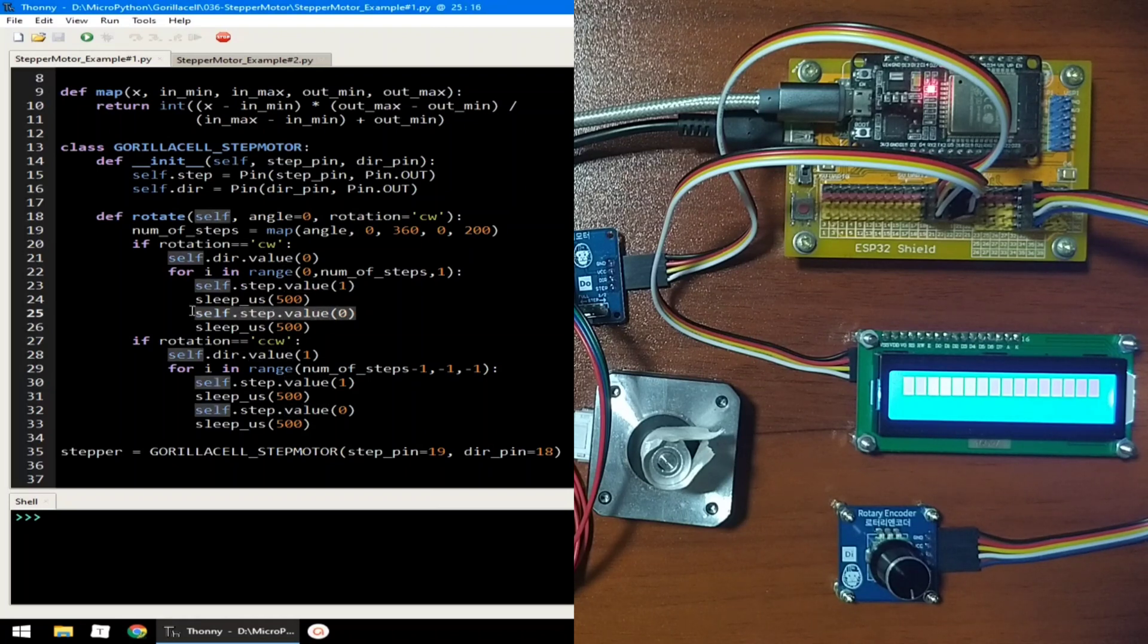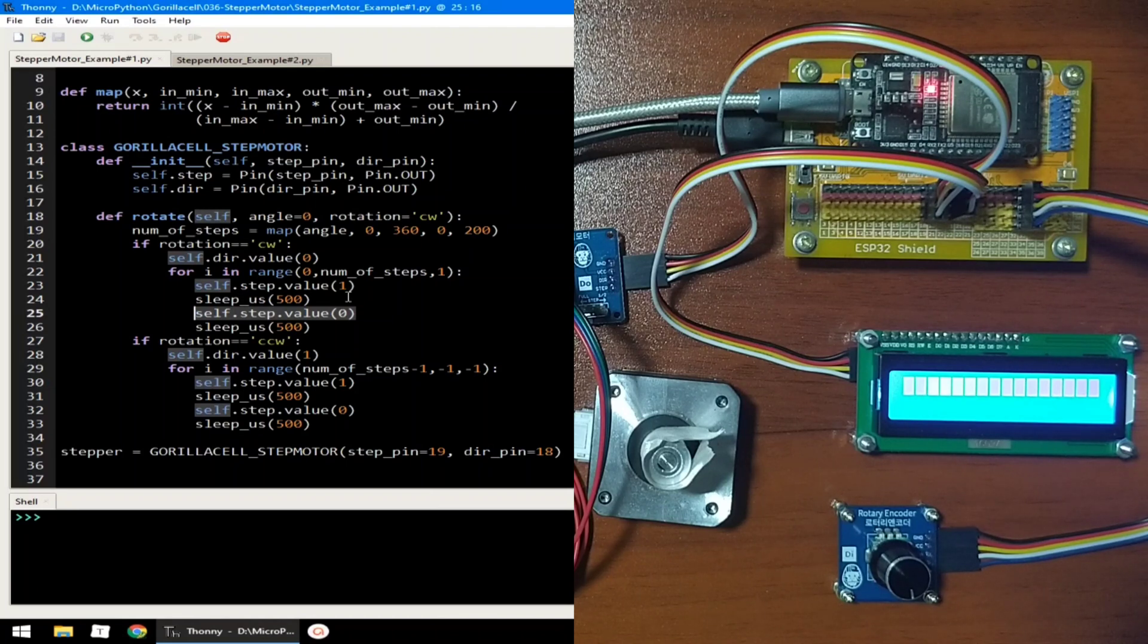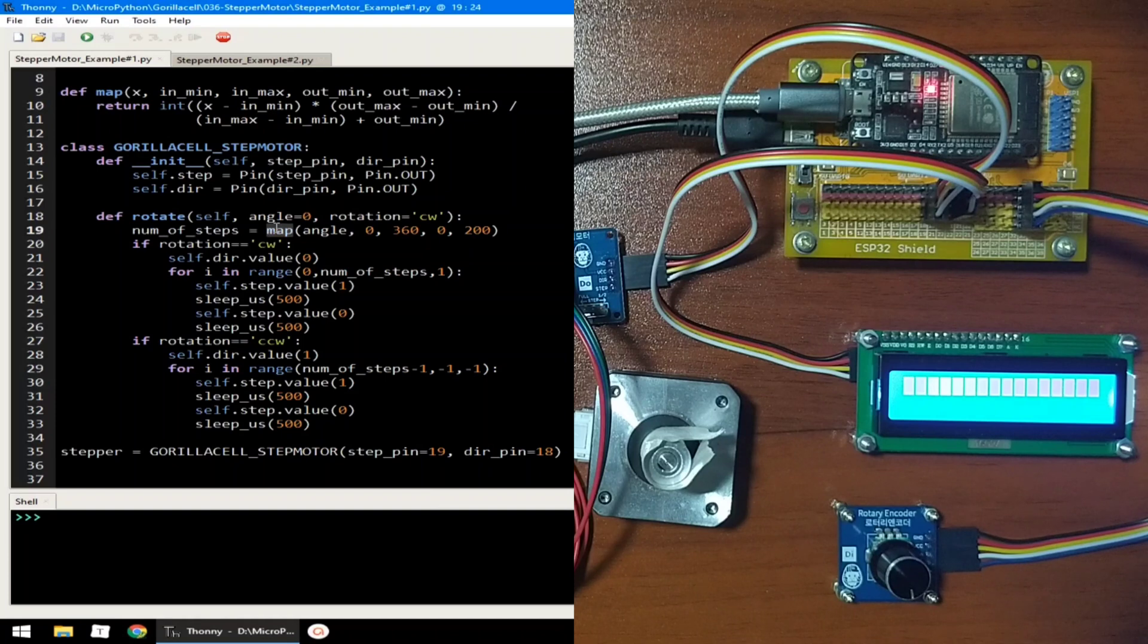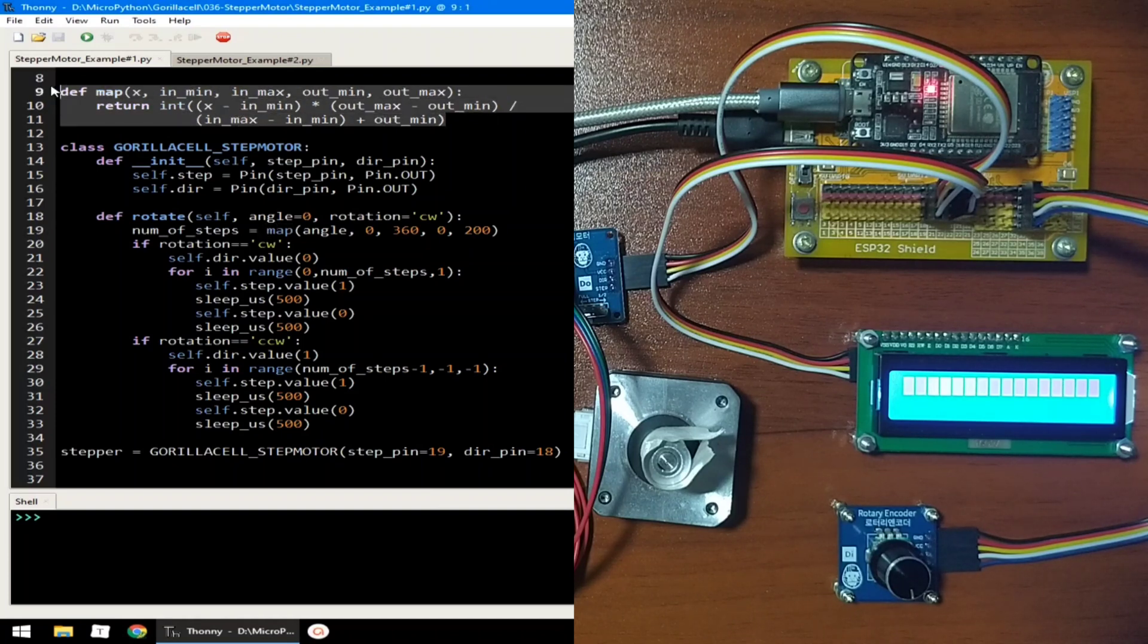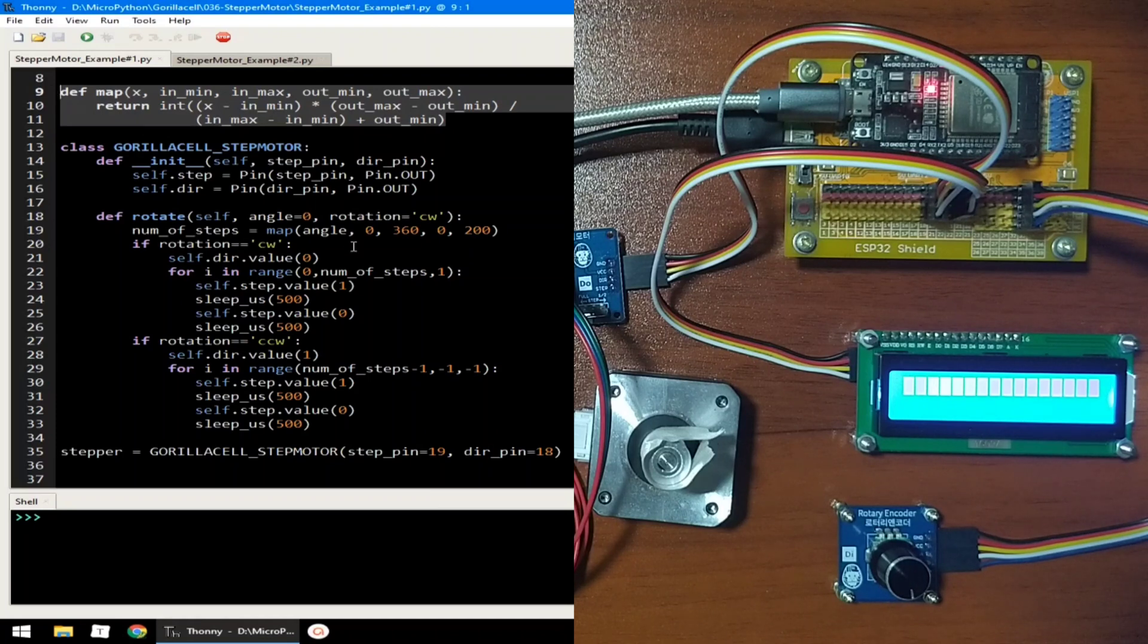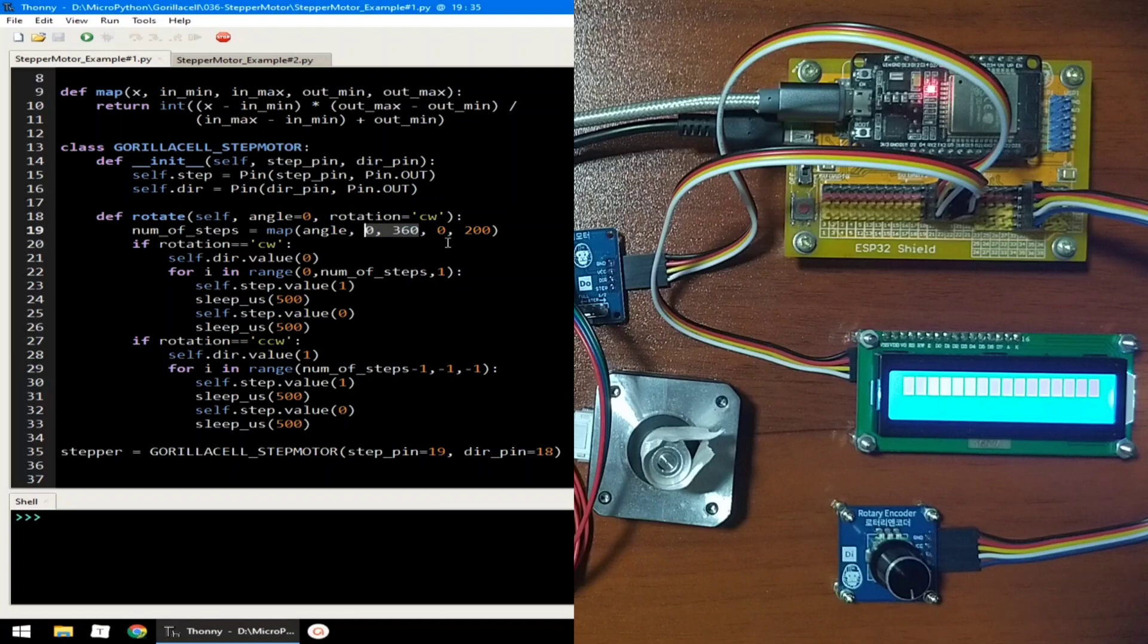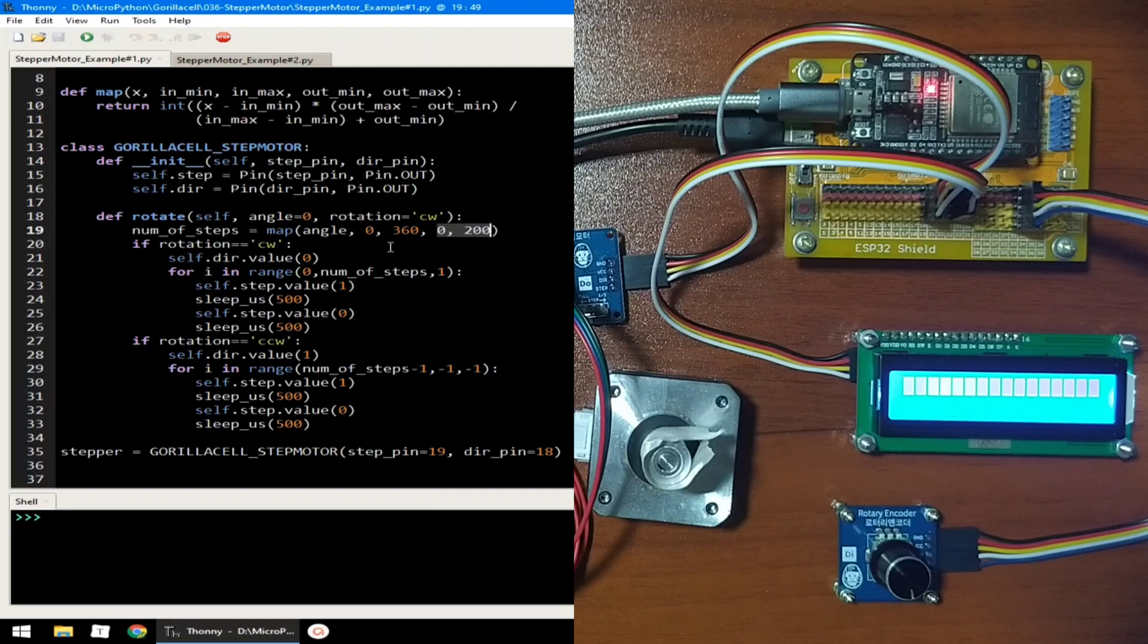Any angle you set in the parameters is converted to the number of steps, which is achieved by calling the map function, which is this function, which basically converts the angle, which can have a value of 0 to 360 degrees, to the number of steps, which can have a value of 0 to 200, which is converted by ratio and proportion.